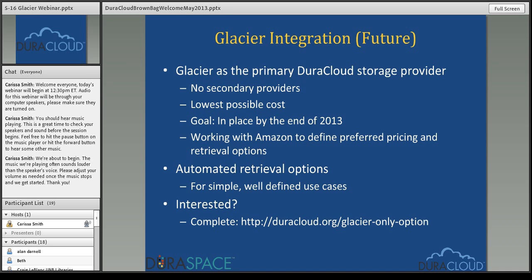We're working to define use cases around what our customers expect for retrieval — whether it's once a year for disaster recovery or every-other-month partial collection restore — as well as expectations regarding auditing and integrity checking of content stored in Glacier. For example, is auditing a percentage of files sufficient or do you expect integrity checks of all content, and what are the time expectations? If you're interested in the DuraCloud Glacier-only storage option we hope to launch at the end of this year, I encourage you to fill out the form on screen to be added to our list.